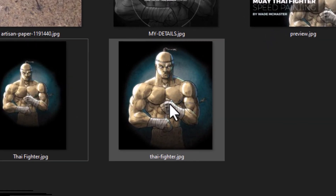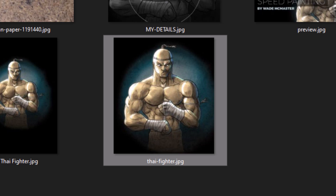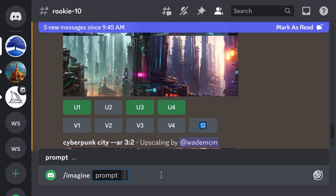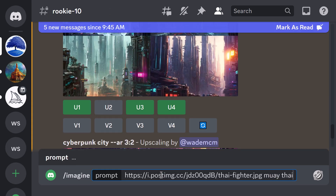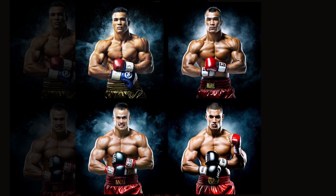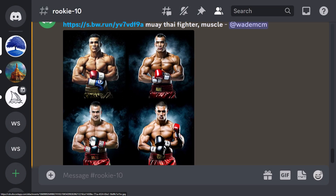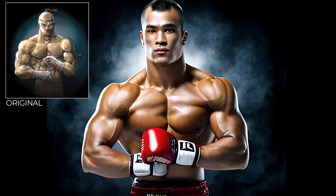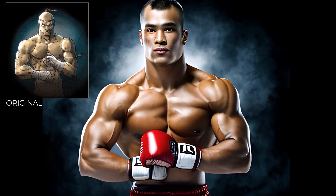One more feature I want to cover is uploading images. I'm going to take some artwork of mine, use Post Image — I'll put a link in the description — and upload a tie fighter image I drew a few years ago. I copy the direct link from Post Image, head back to Blue Willow, type slash imagine, paste that link, and say Muay Thai Fighter Muscle. The results show a Muay Thai fighter actually standing in the pose of the image I uploaded. Some are a bit odd with three hands, but number two looks the best — the pose is right and it looks pretty spot on.